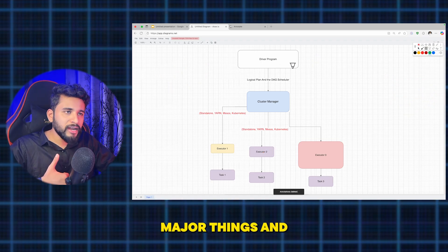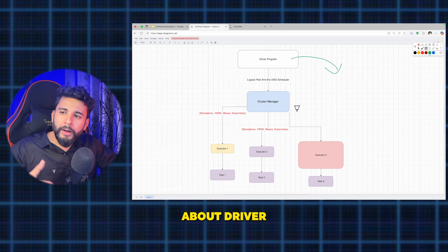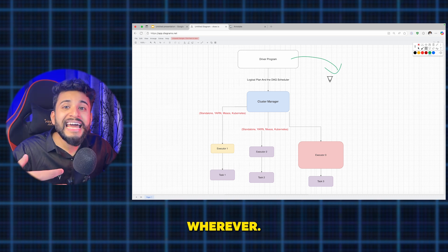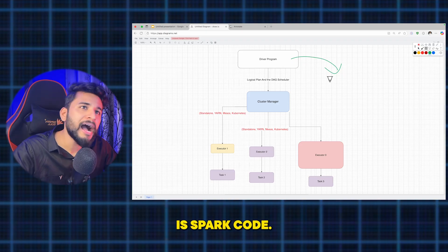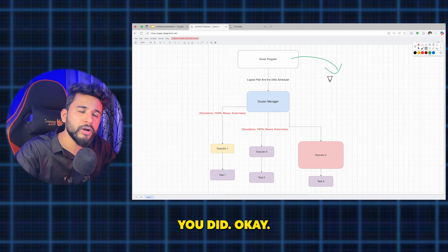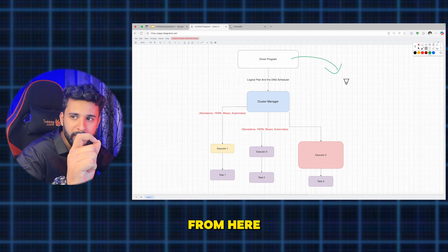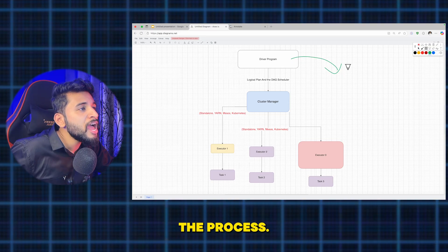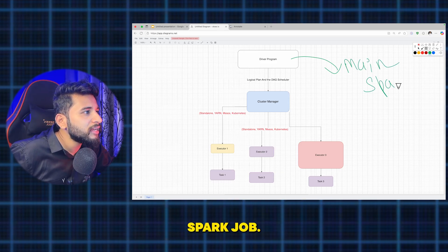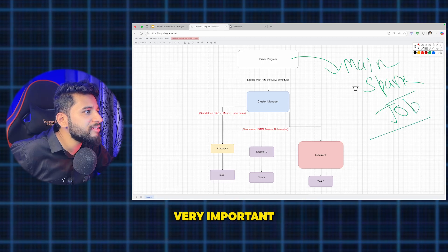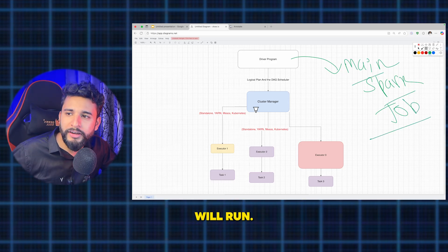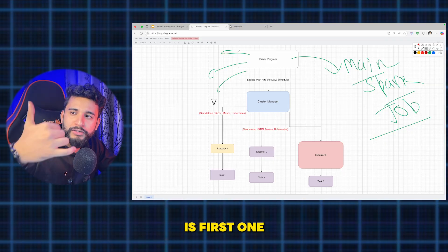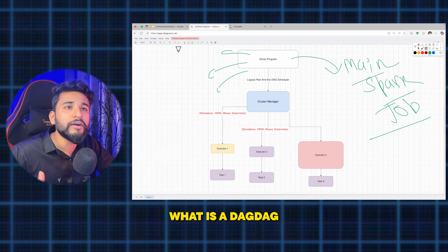The driver program is the main process where the Spark application runs. Whenever you write your Spark code — for example, spark.read or display — the Spark job starts from there. The driver program is responsible for running the main Spark job. The responsibilities of the driver program are very important to understand.